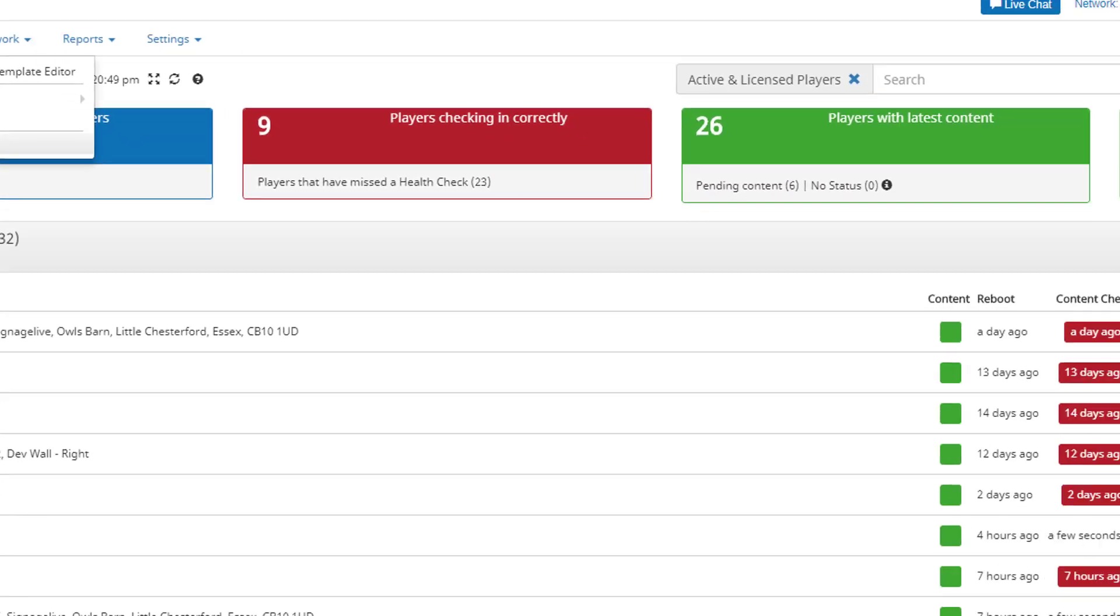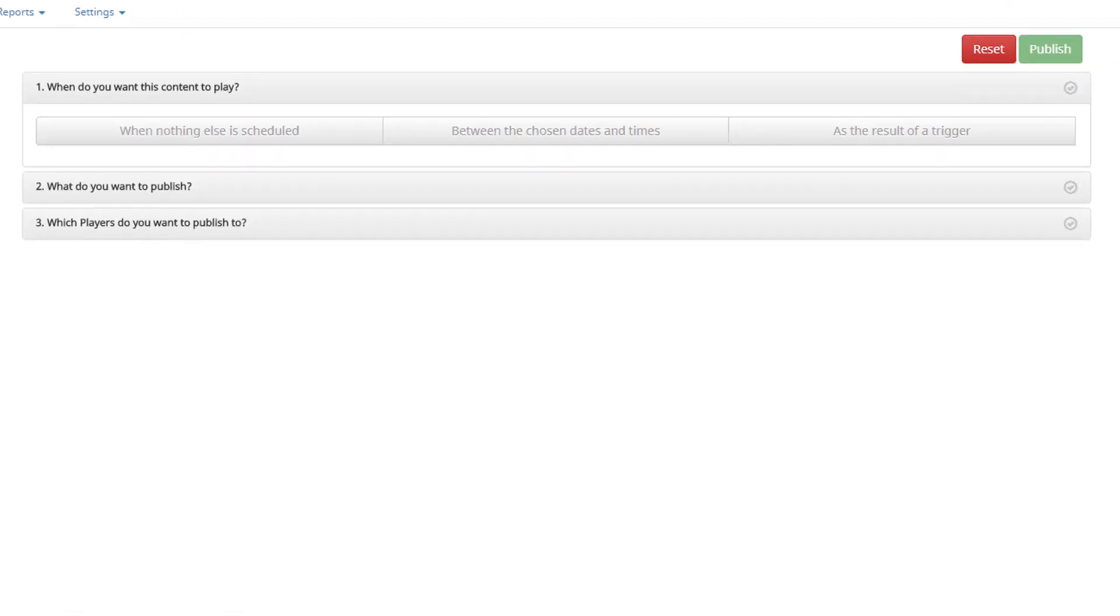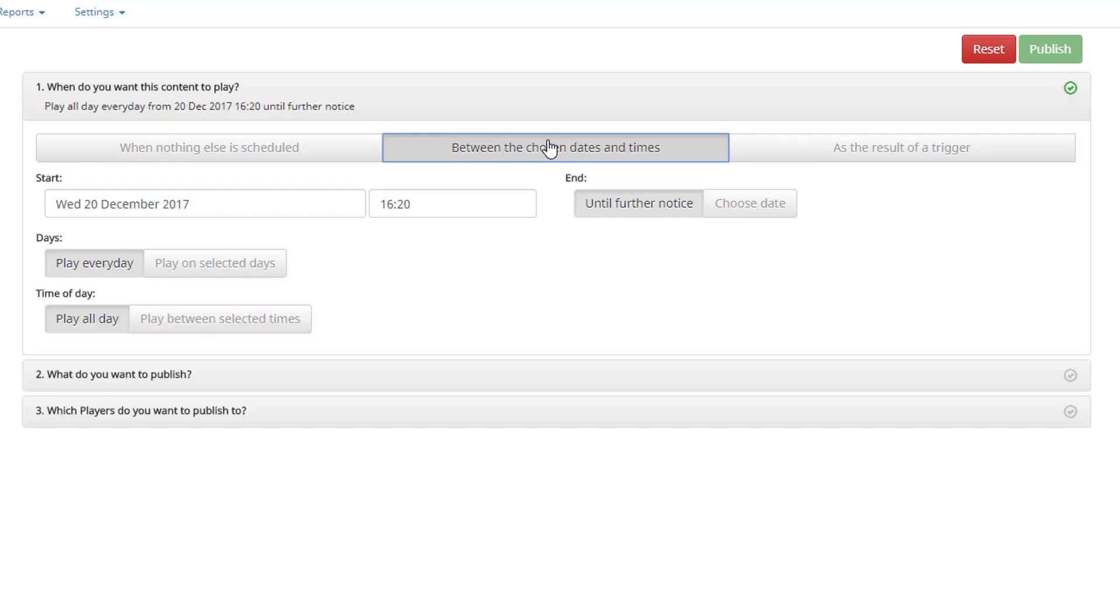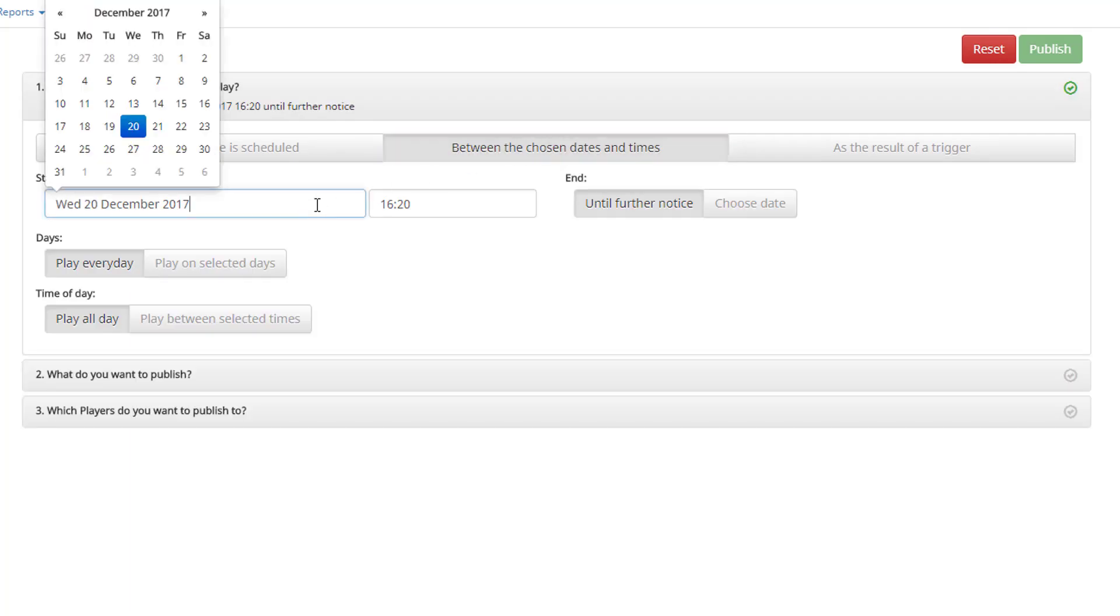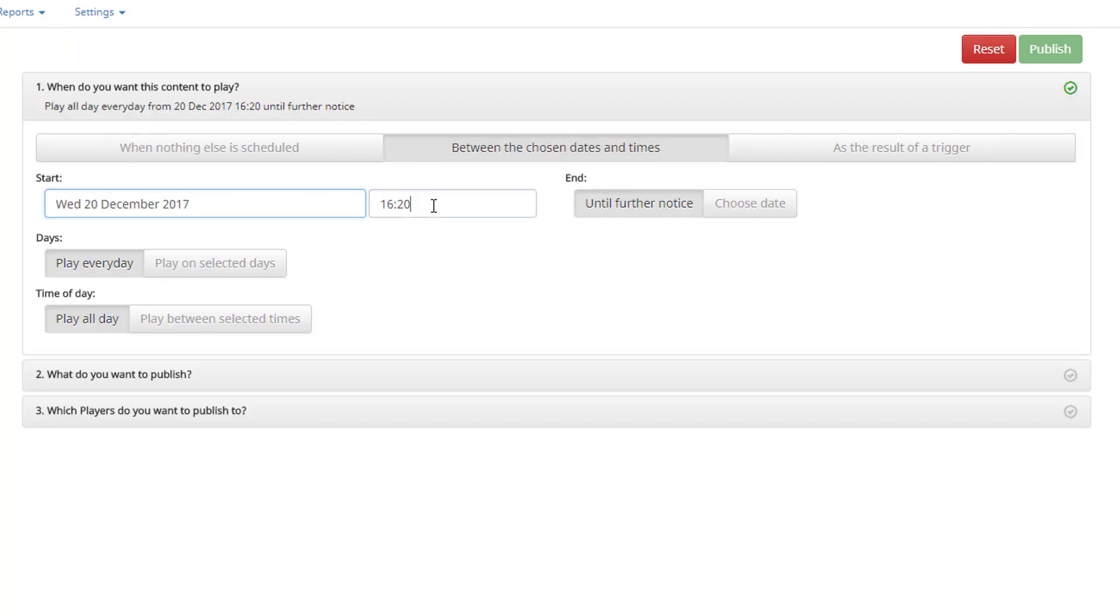In the When do you want this content to play section, select between the chosen dates and times. Select a start date and time, or leave as the pre-filled time taken from your browser.